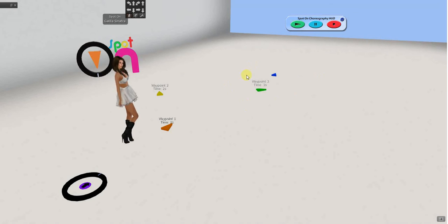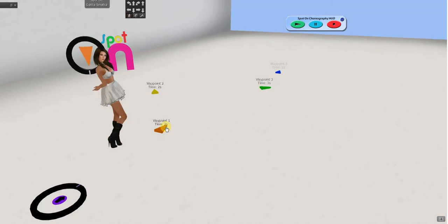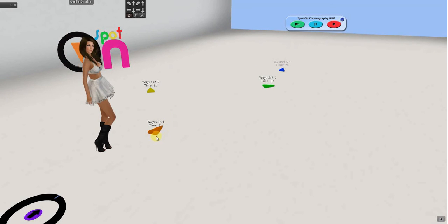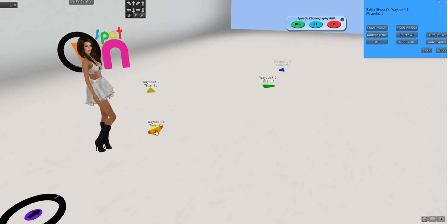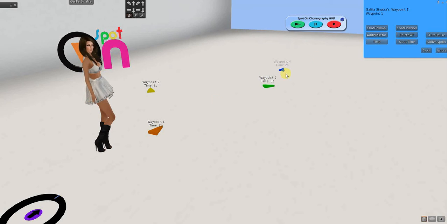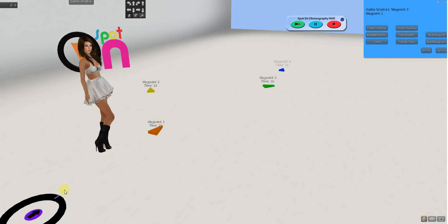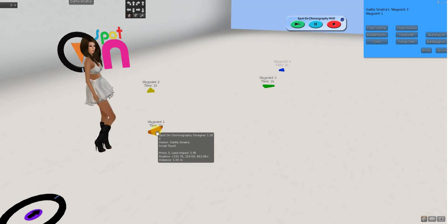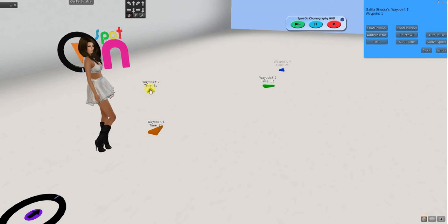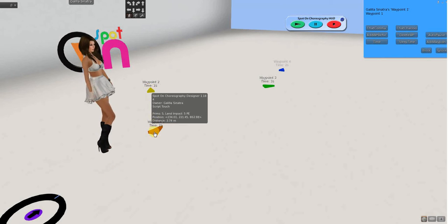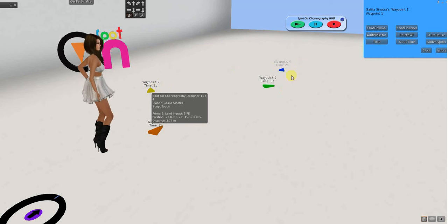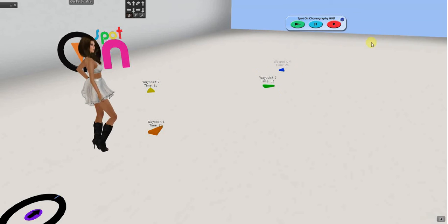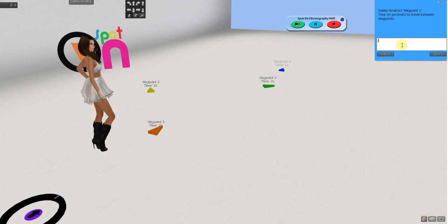The features of the waypoints are, we already went through a little bit of them. Where you can set the time. And, I have a two second time here from the start position to this one. And, I had two from waypoint one to waypoint two. I can always go back and change the time.